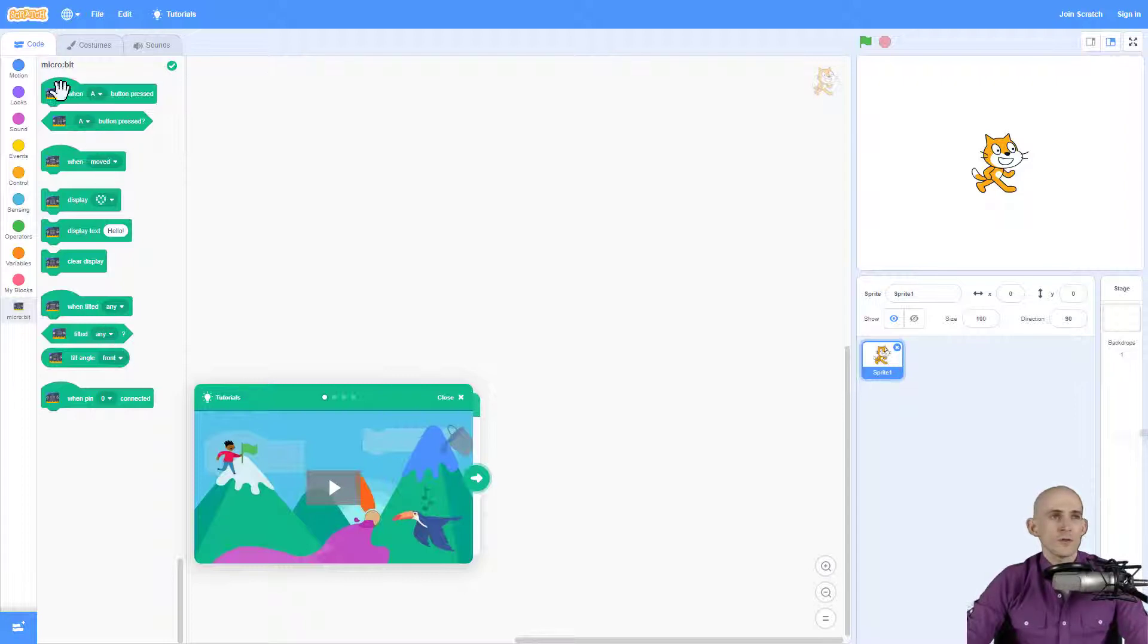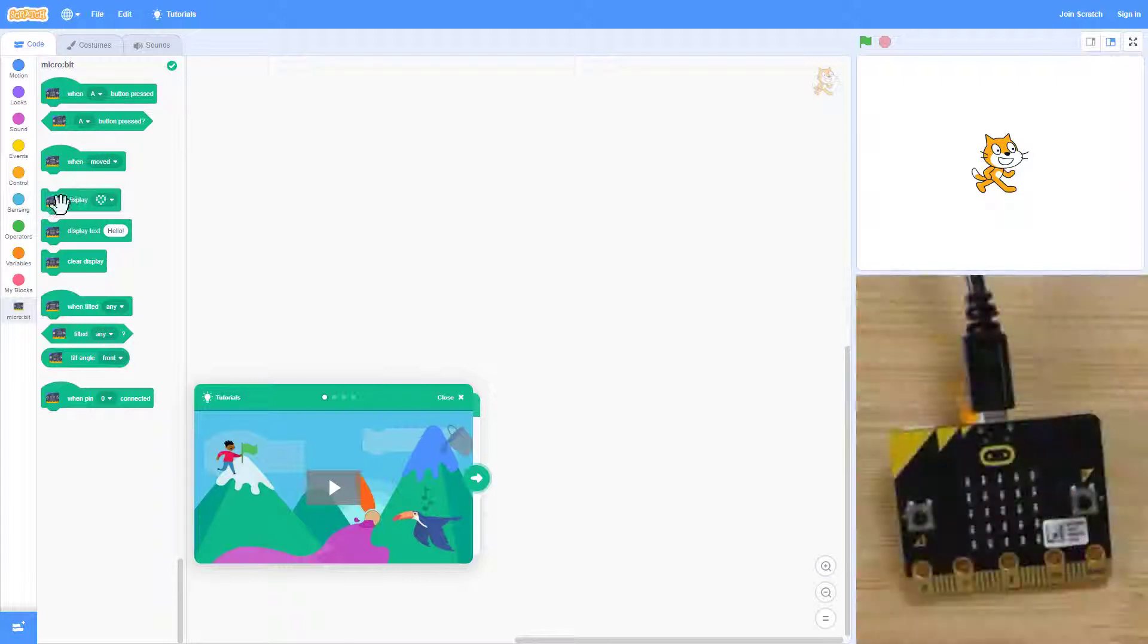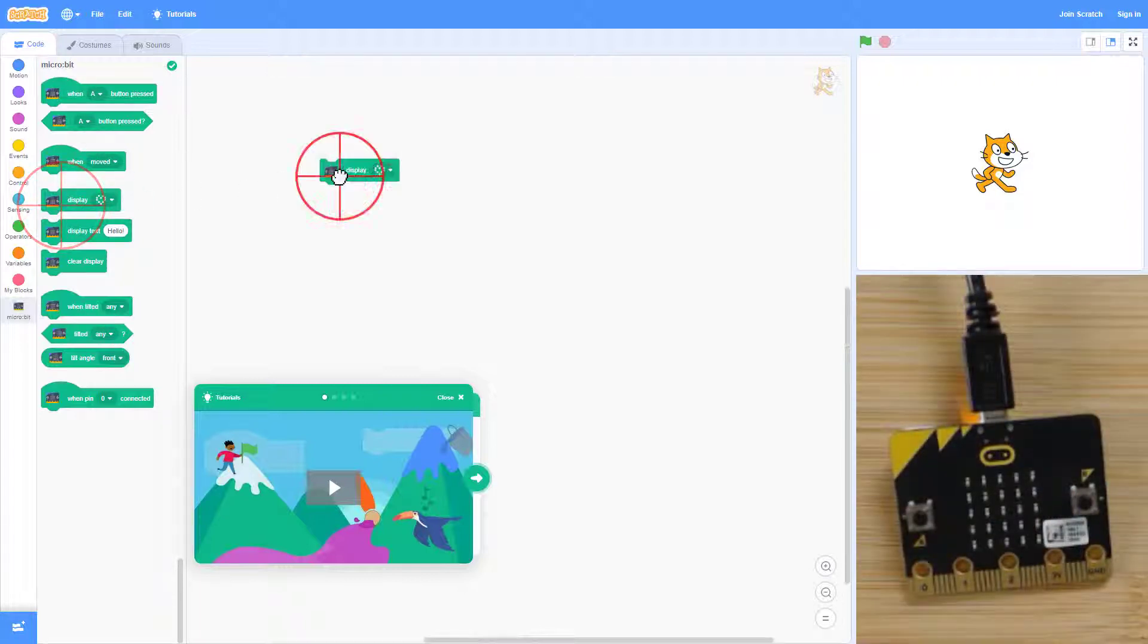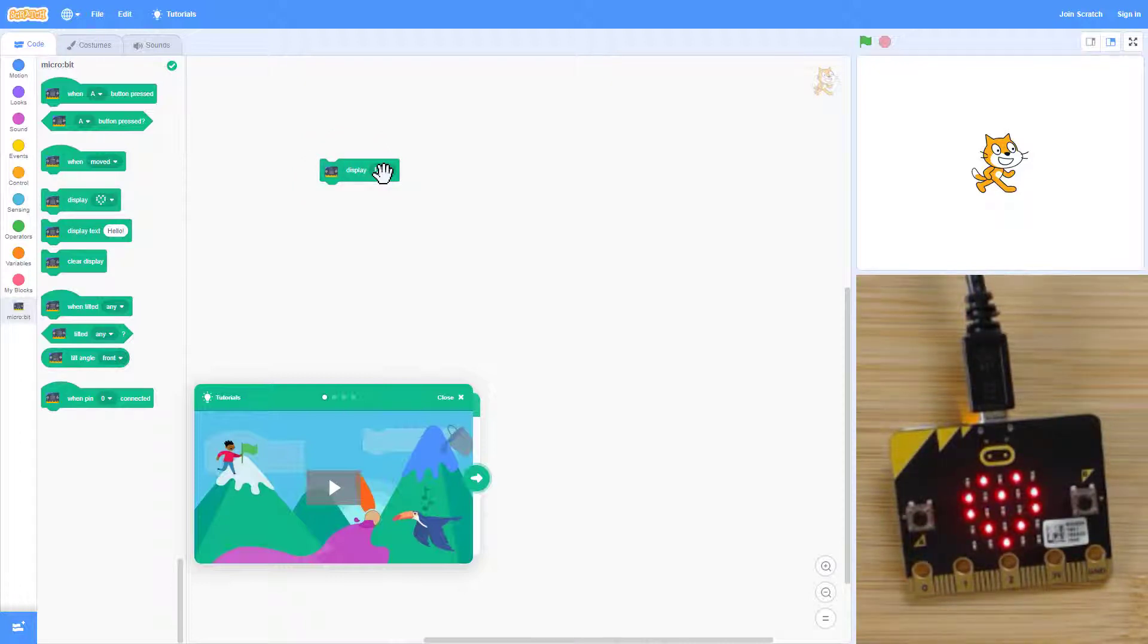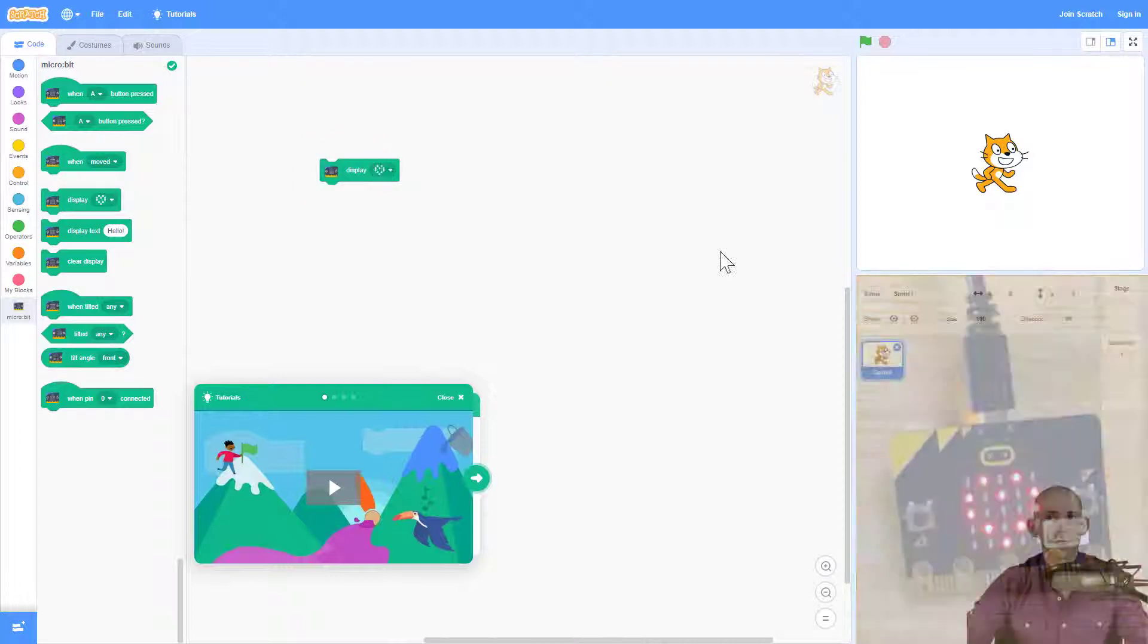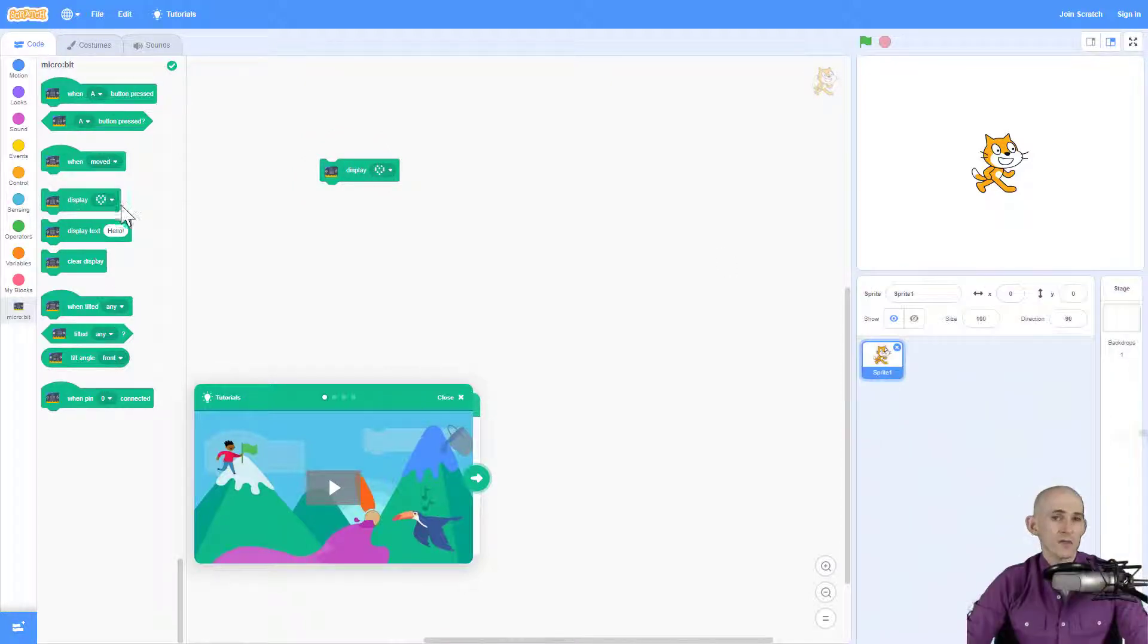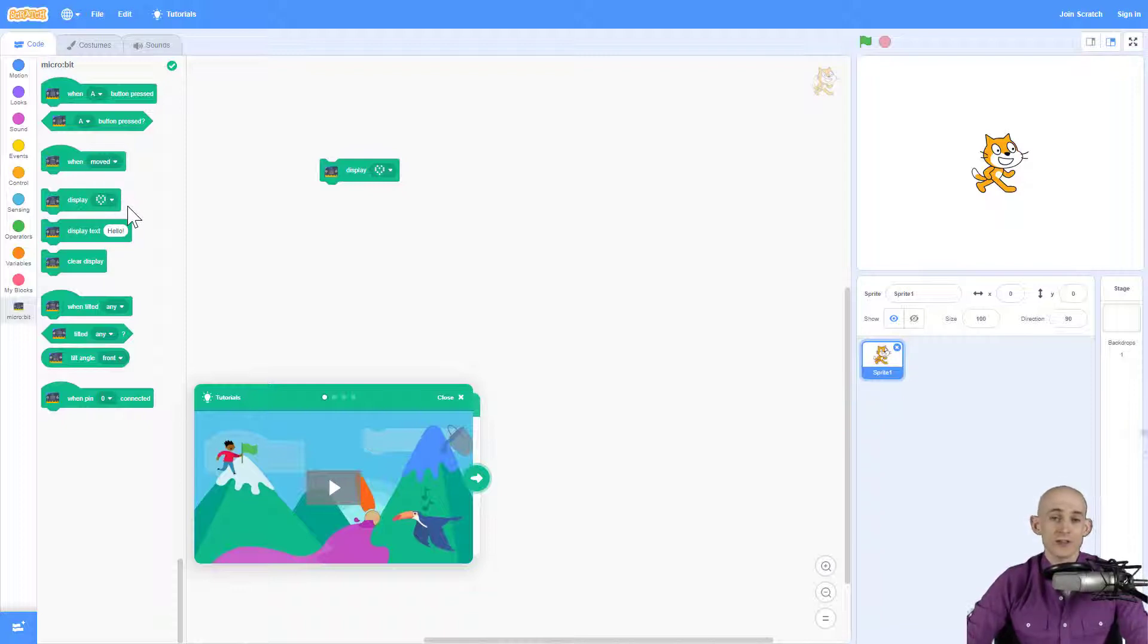Now anything that you do with the display, when you actually click on this and run it, you should see a heart that appears on your micro:bit connected to your computer. Now that you have all these new blocks in Scratch, you can actually create something interesting.